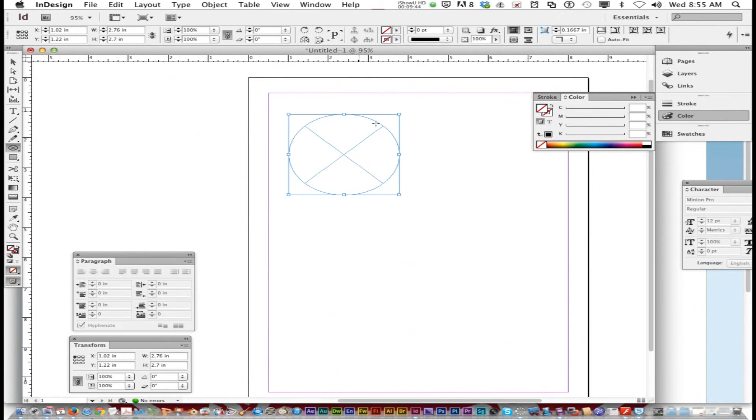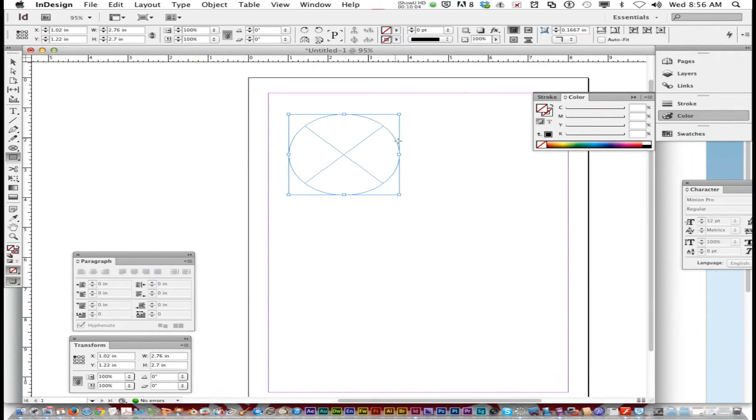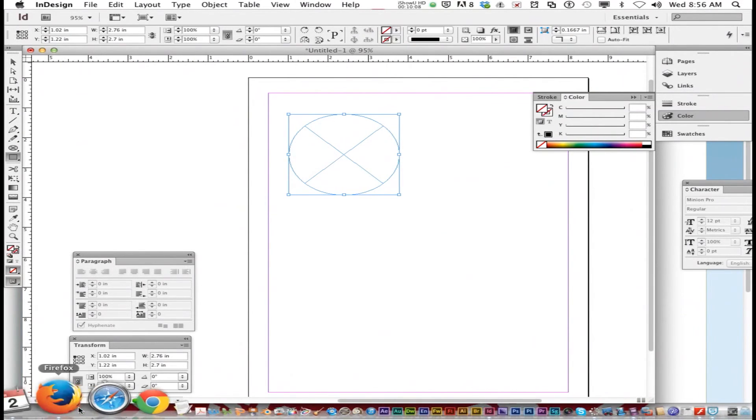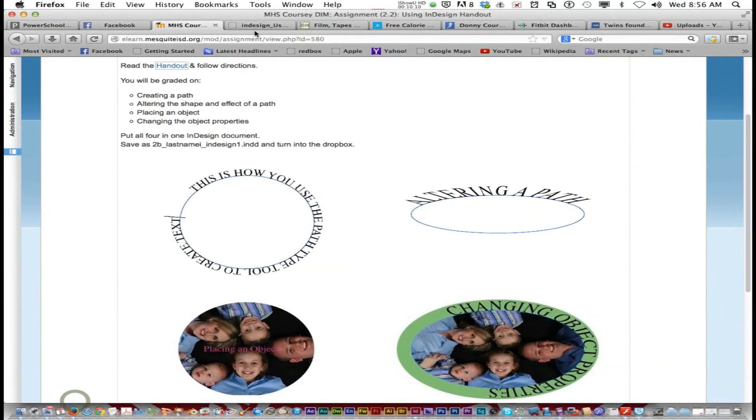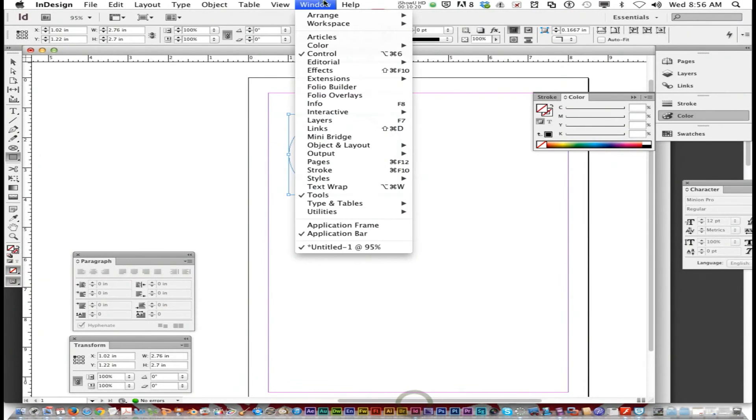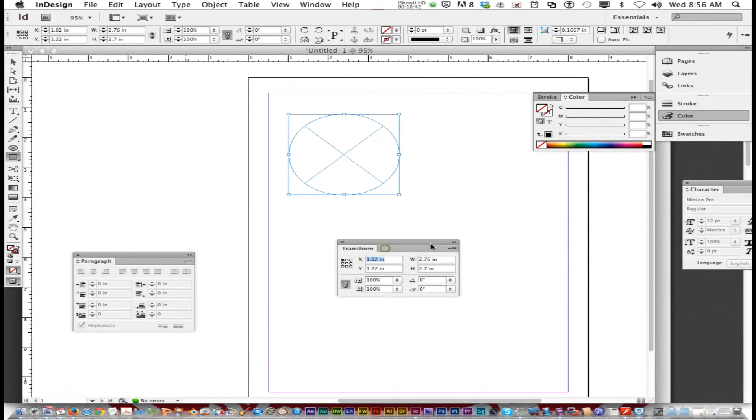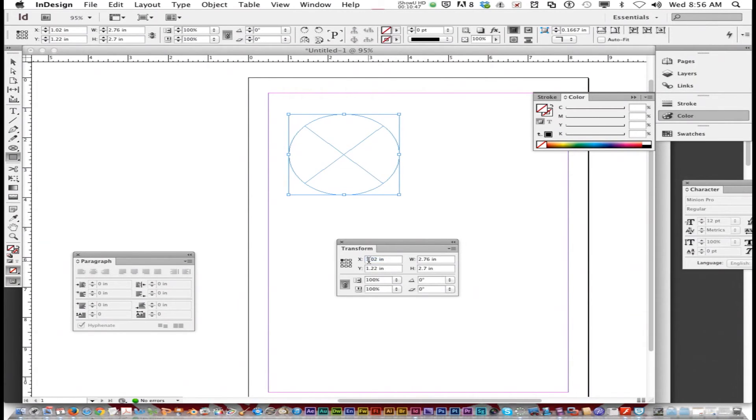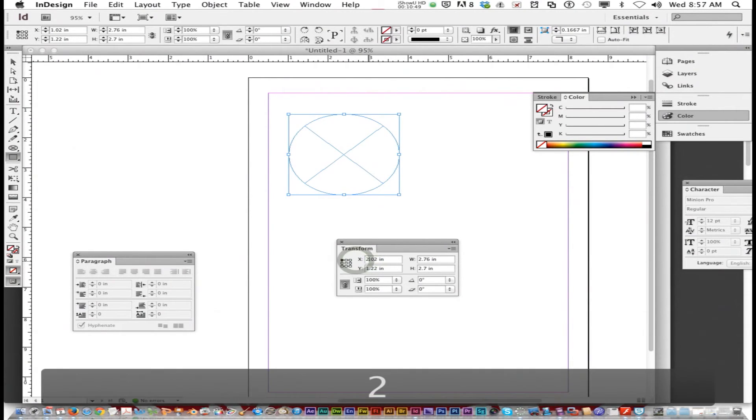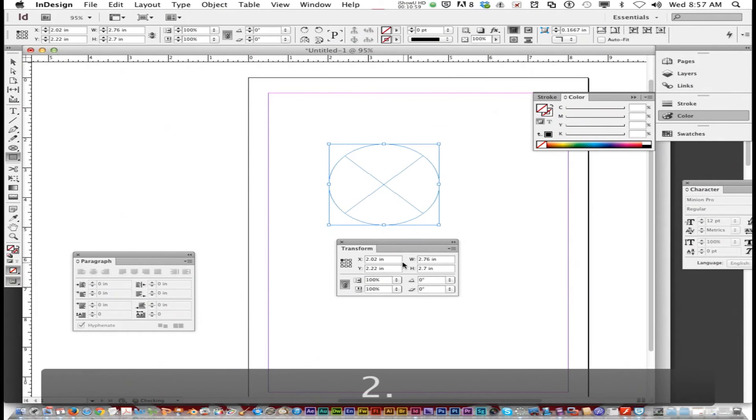Frames are meant for like placing pictures. For what we're doing, just for the record, you can use the regular ellipse tool and do what we're doing as well. So I got an empty ellipse frame. Let's go back to the instructions. You can transform it by going window, object and layout, transform. So I got this right here. Now I can change the x and y coordinates. Like if I want it to be further down, I could choose two. I mean further to the right, which is x. Further down, change the y.